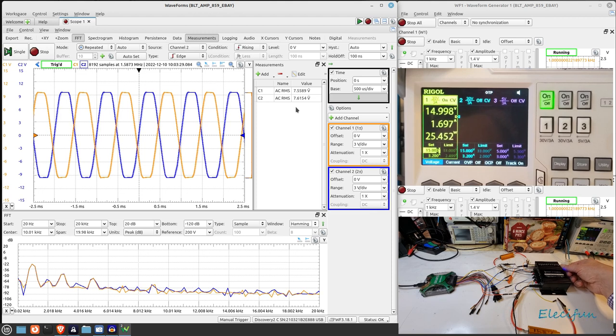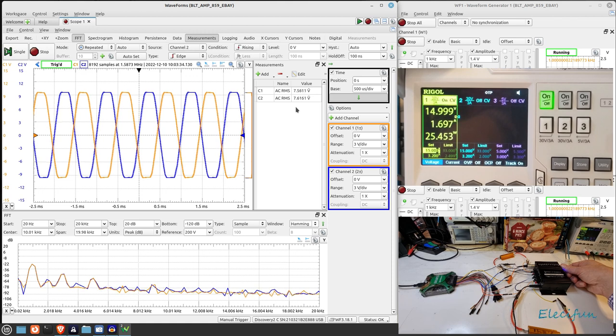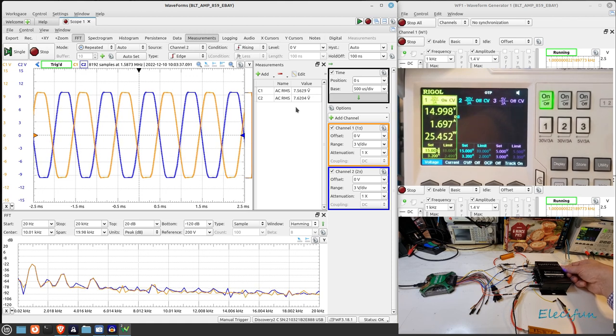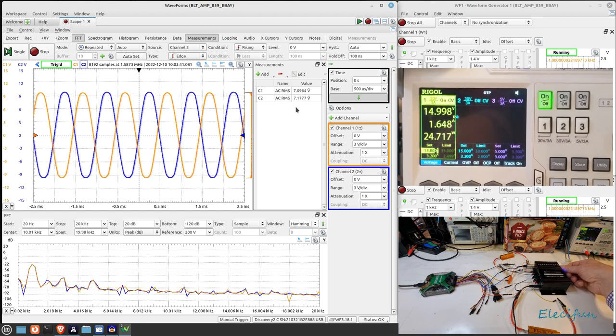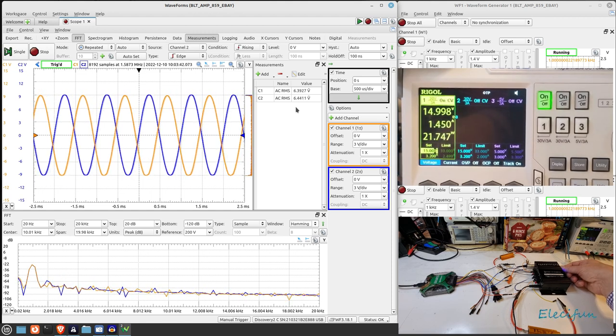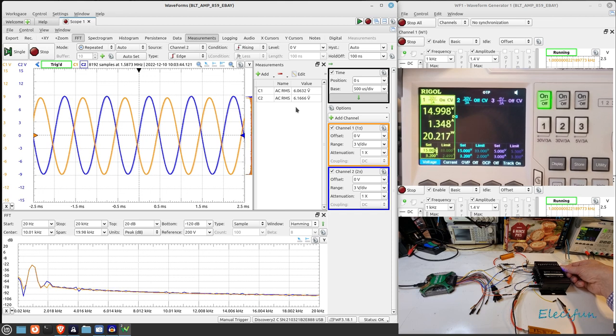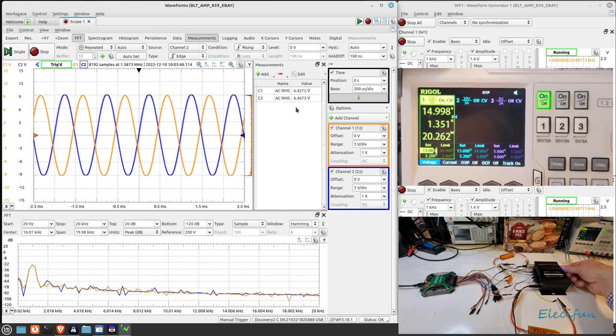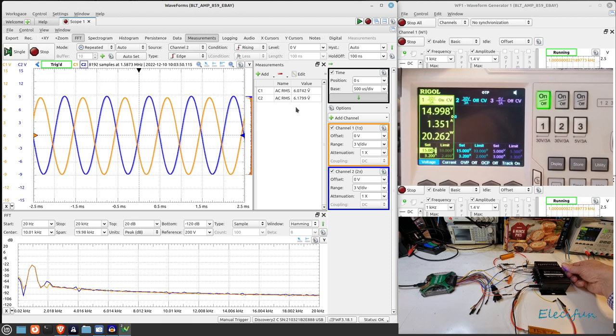And it says on our outputs there on the C1 and C2, the AC RMS for both is 7.5 volts and 7.6 volts. But we are, you know, we're into a lot of distortion. That's probably that 10 percent.